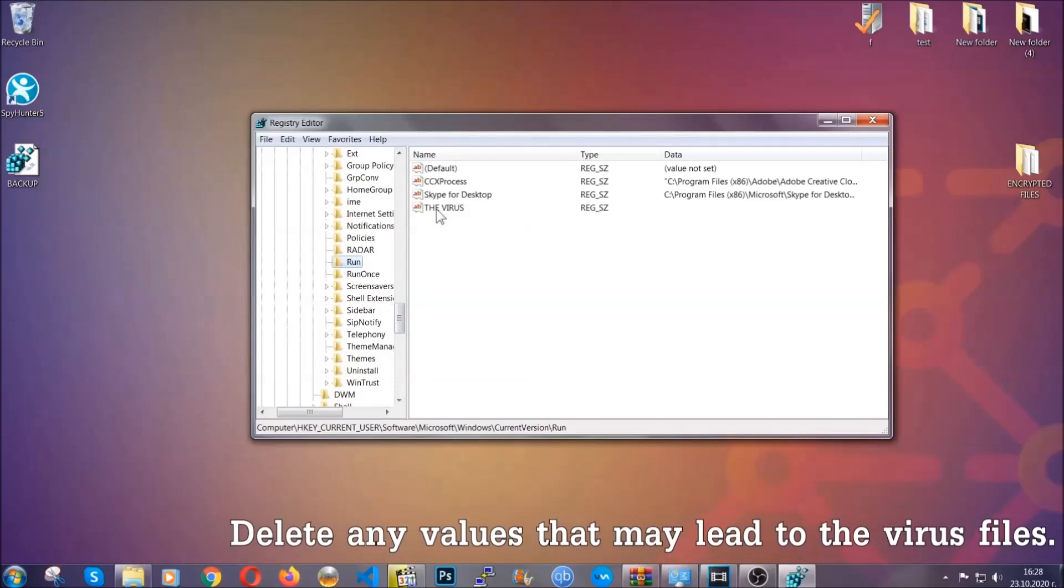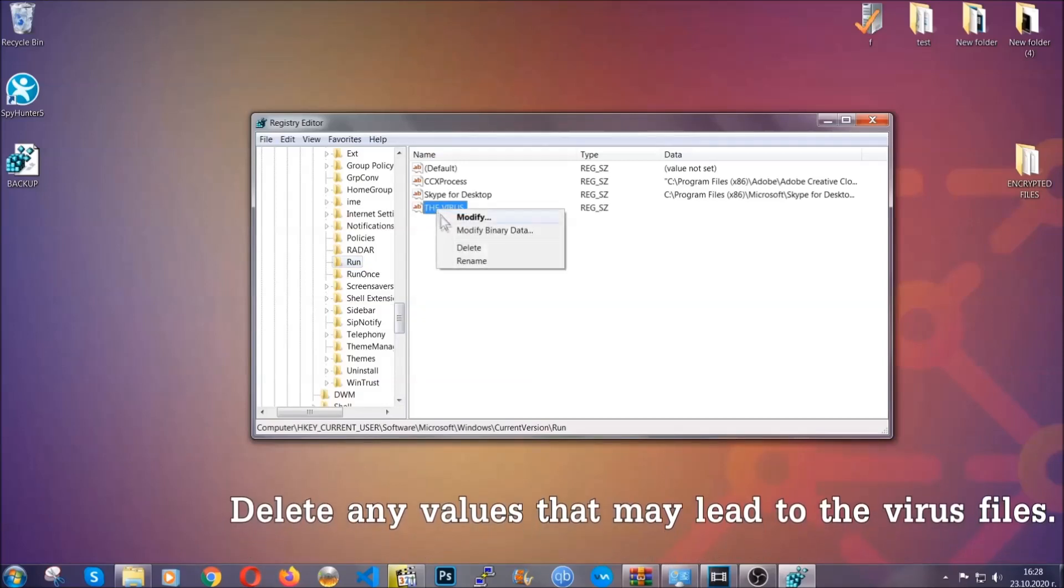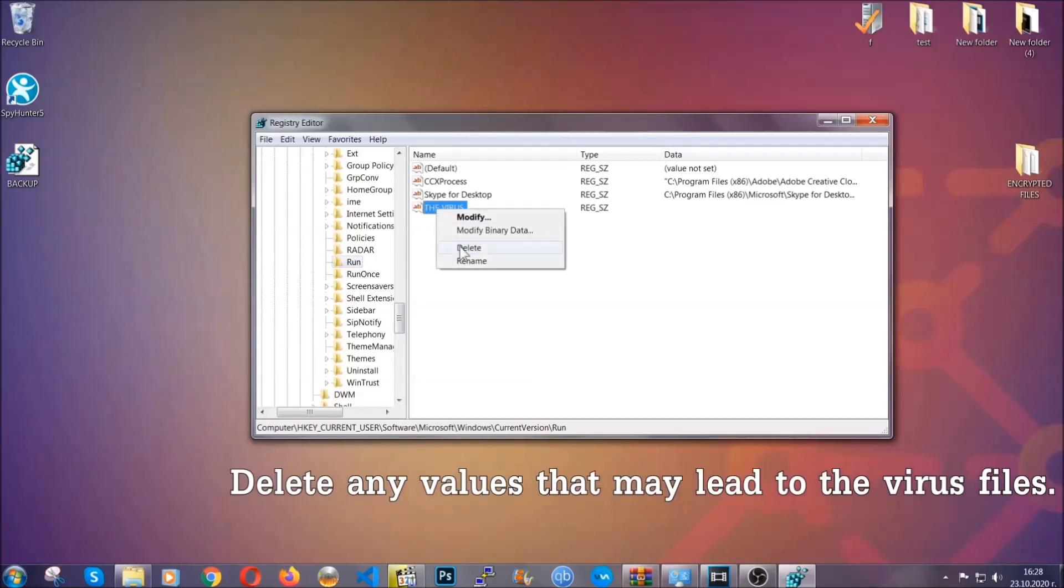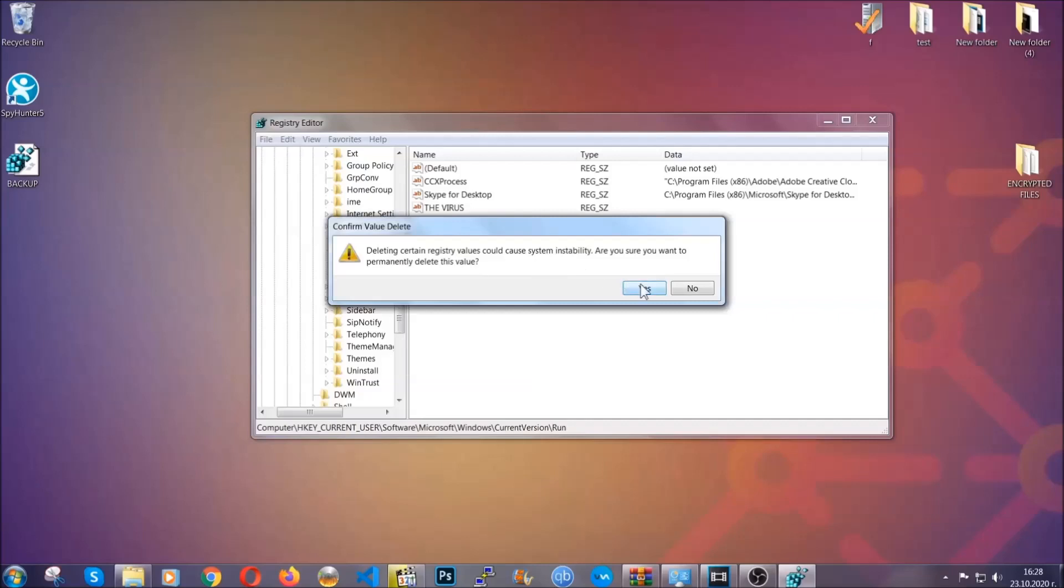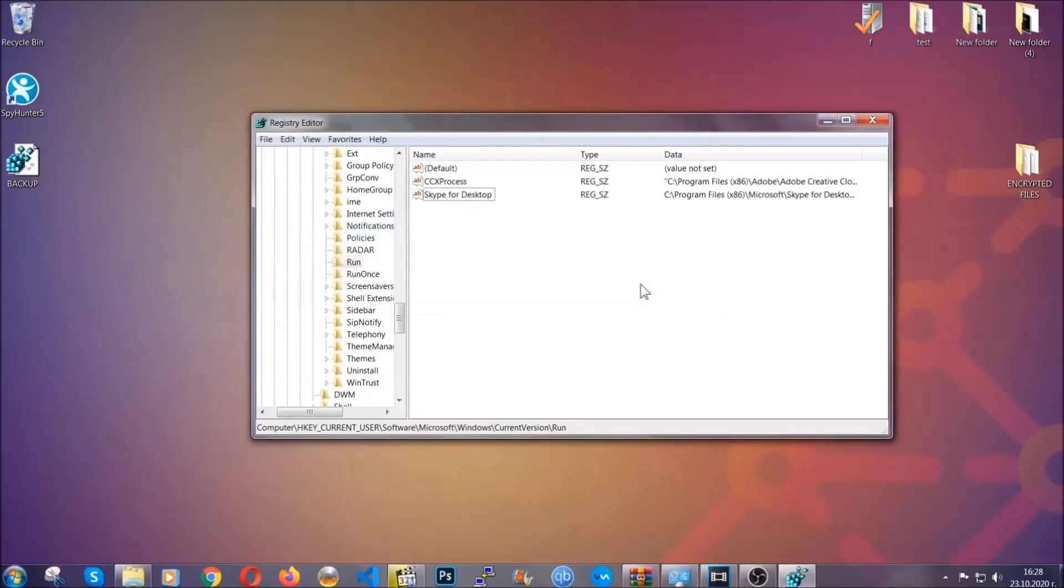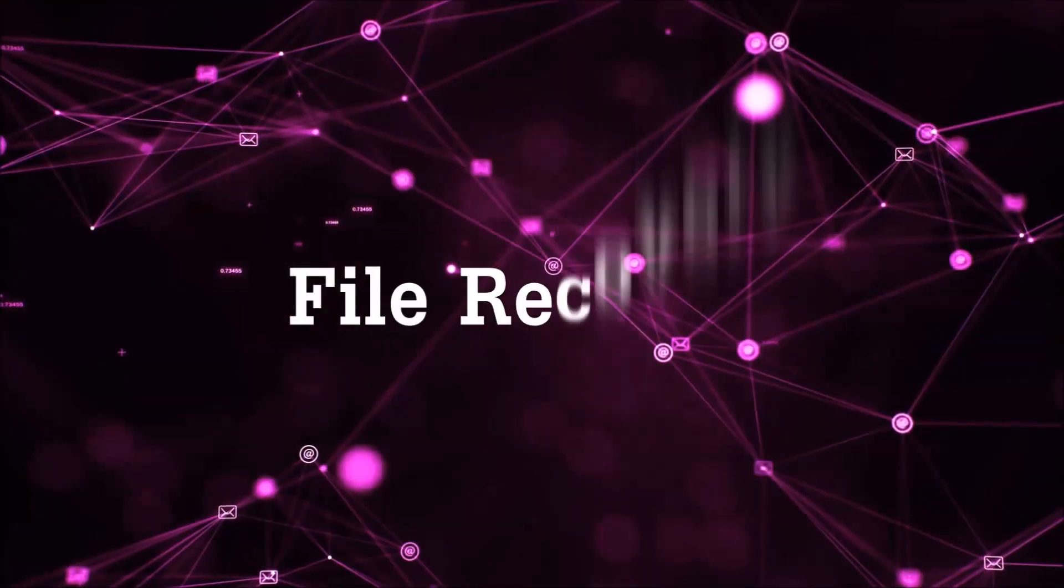You can right click on the virus and then delete it, or you can right click it and then modify it to see the location of the virus file. It will help you find the file. So don't be in a rush to delete the file. And that's it, we've taken care of the threat.